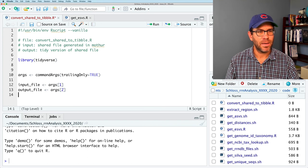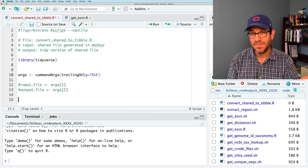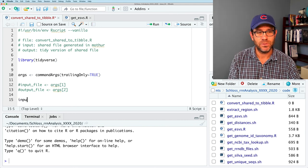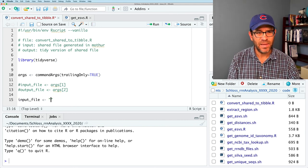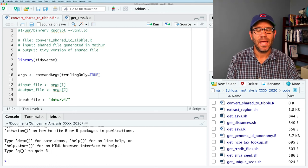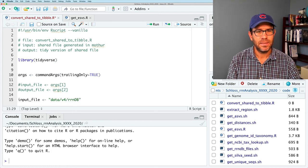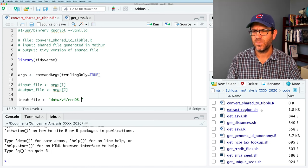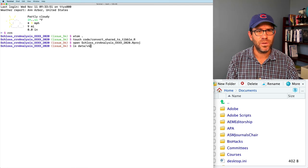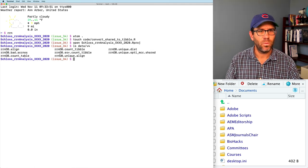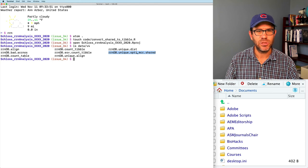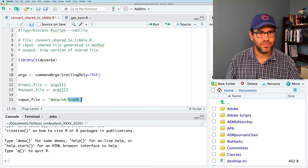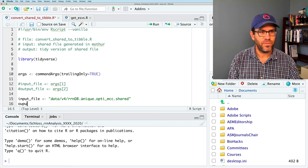And we'll do library tidyverse. And again, I should have left that open. If I look at this, get ESVs, this will be good. I'll go ahead and copy these lines to take arguments in from the command line, as well as the input and output file name from those arguments.